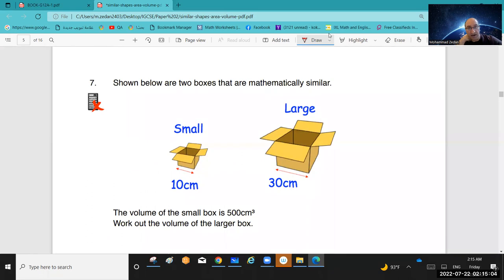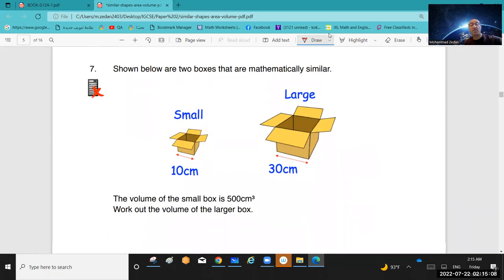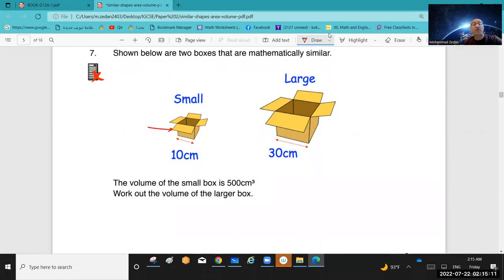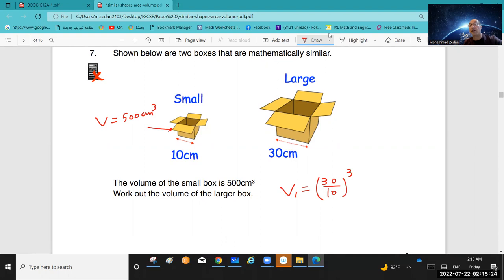Question 7: two mathematically similar boxes — volume of the small box is 500 cm³. Work out the volume of the other. Scale factor is 30 over 10 = 3. Volume of the larger box = 3 cubed times 500 = 27 times 500. Calculate to get your answer.